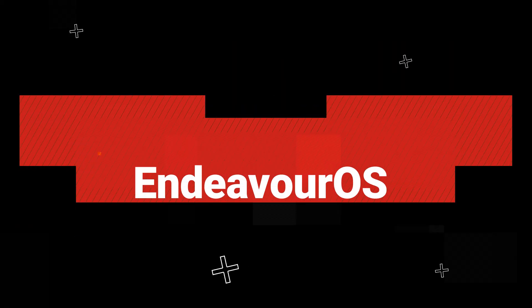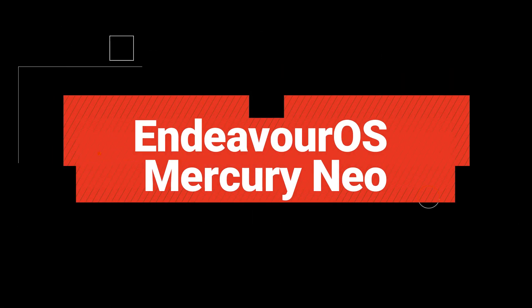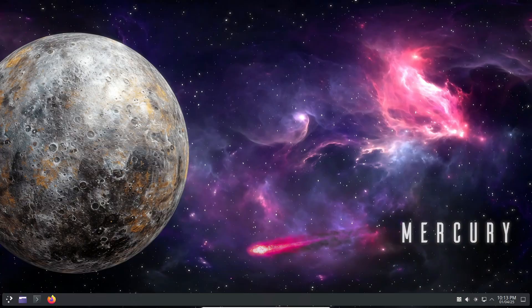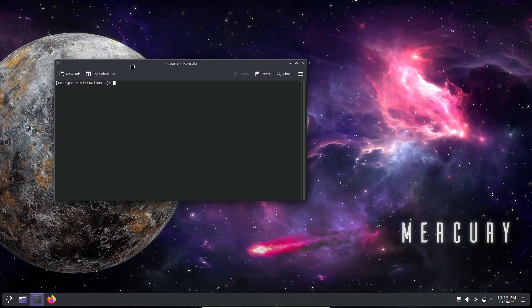Hey everyone, welcome back to the channel. Today we've got some exciting news about a fresh update in the world of Linux distributions.